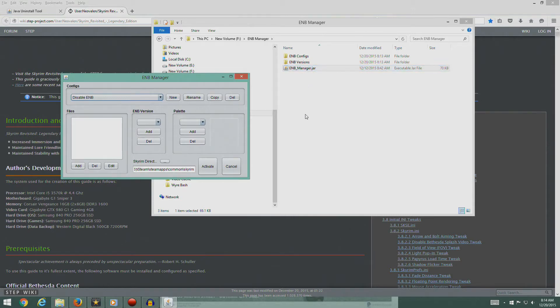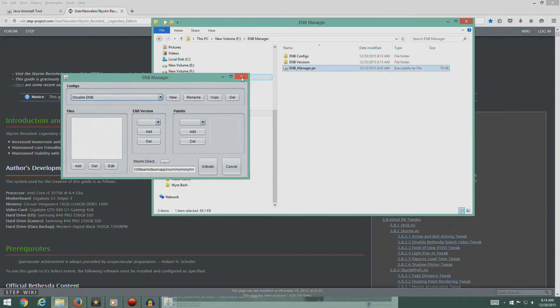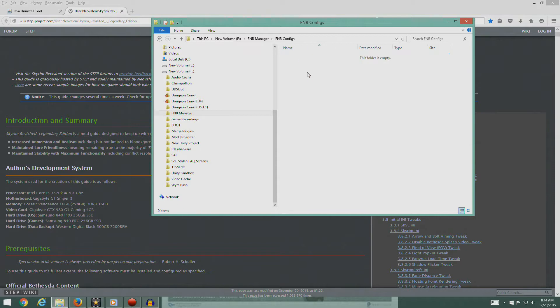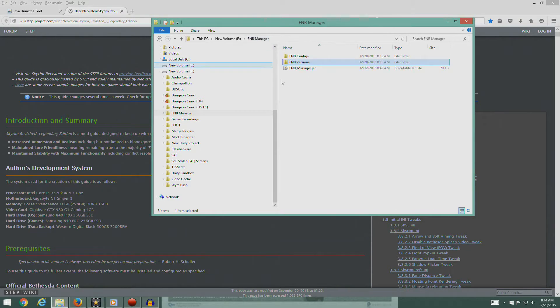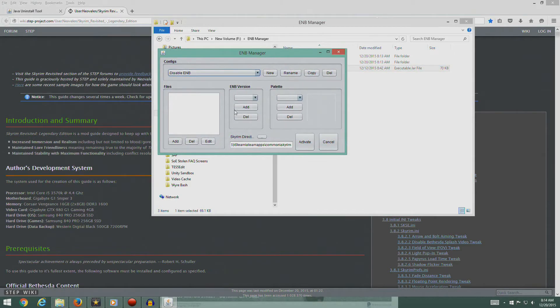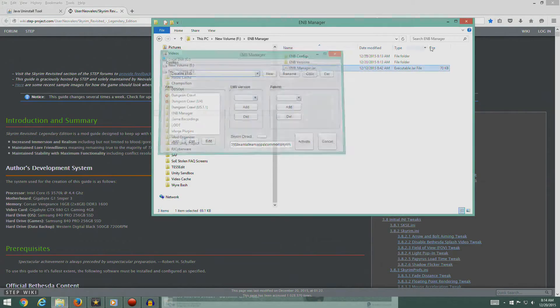It installed. We are going to have to keep Java on this computer to run this because that's the run program as well as the installer. If you just have the ENB manager.jar, you've got to double click on that and it'll set up these directories for you. When you double click on it, it should pull up the ENB manager. So there you go, we're installed.